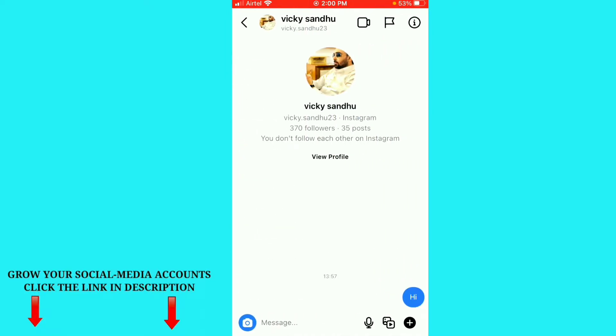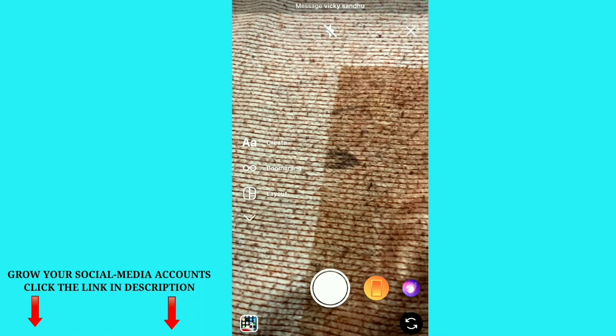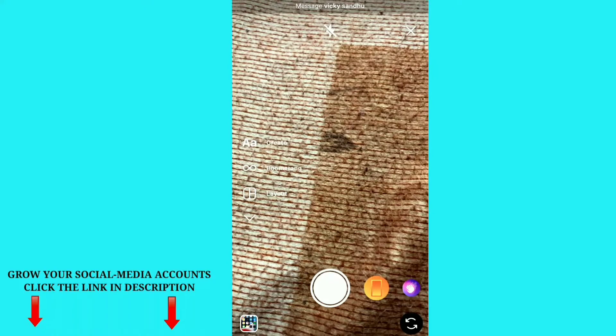Just click on the person you want to send to. To this friend, I want to send a disappearing photo. For that, you can see the camera option at the bottom — just click on the camera option here.